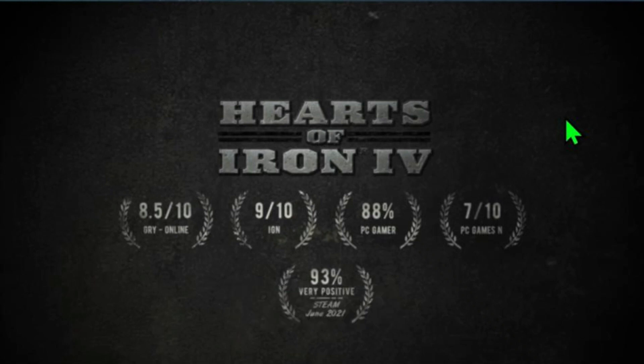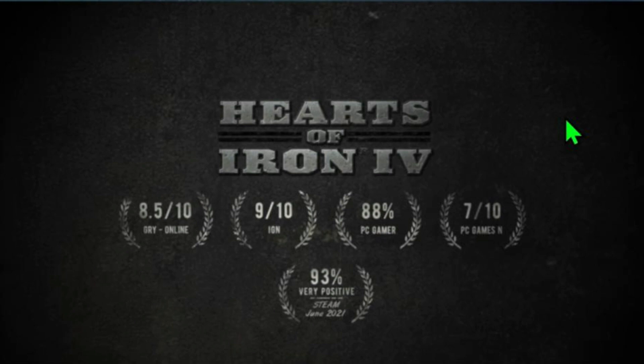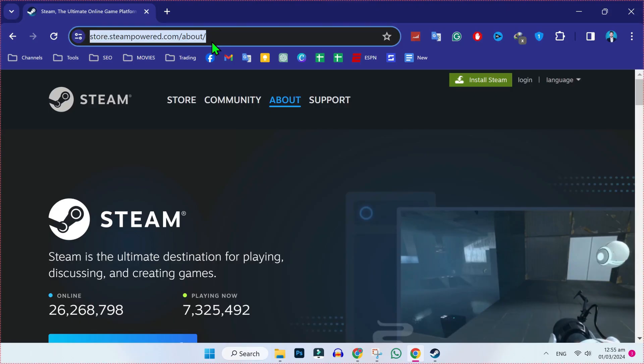In this tutorial, we will see how you can download and install Hearts of Iron IV on PC or laptop in just a few steps. So let's dive in.